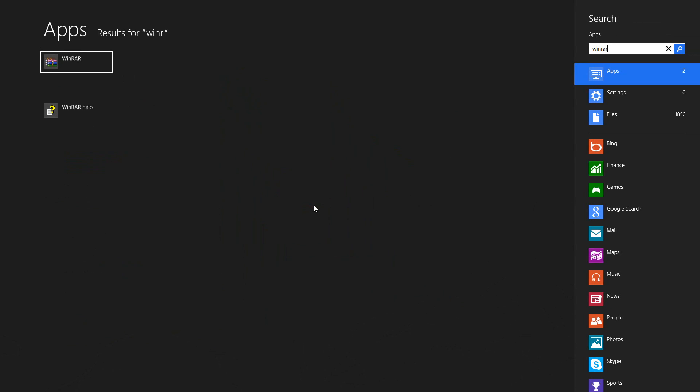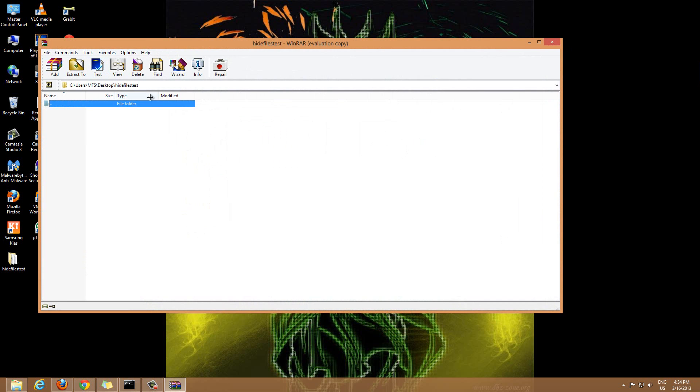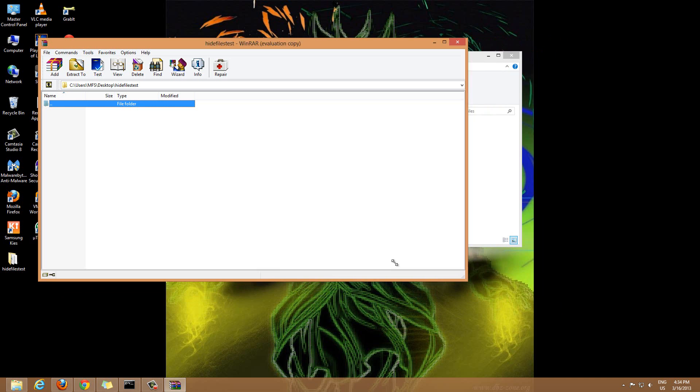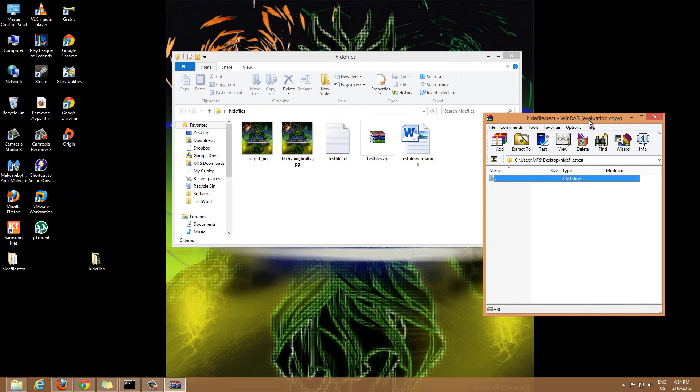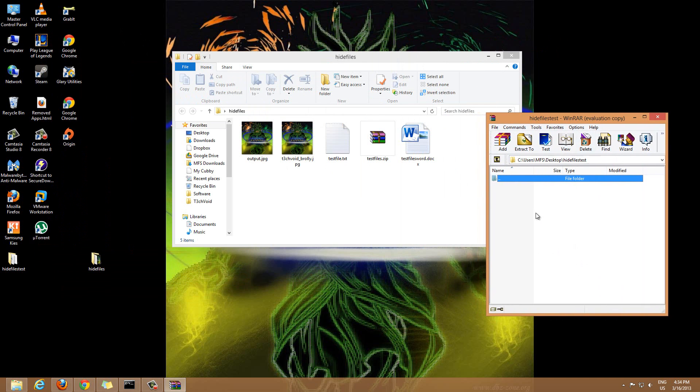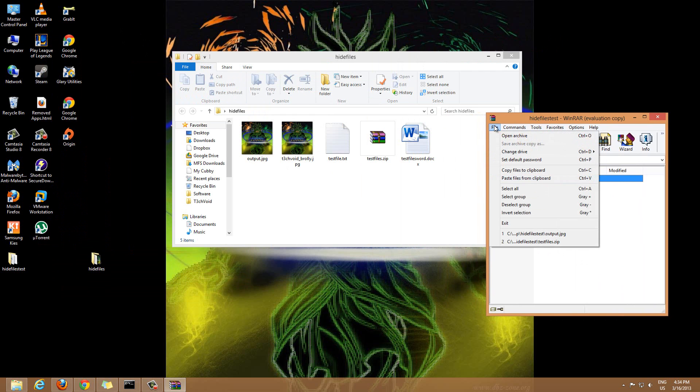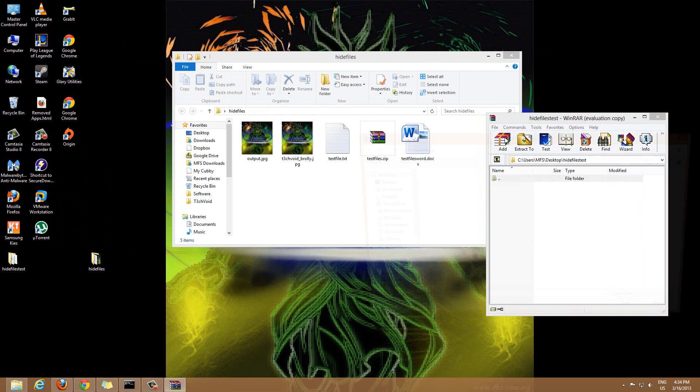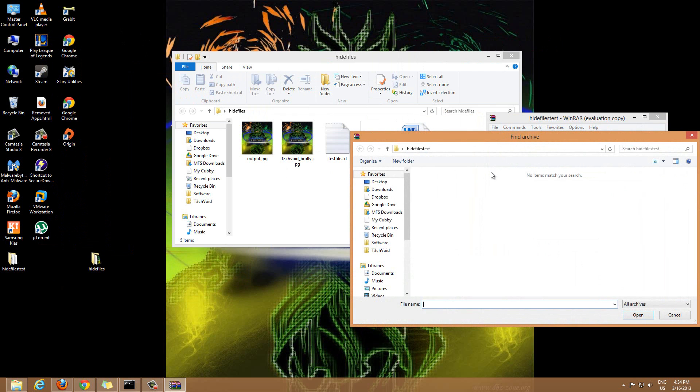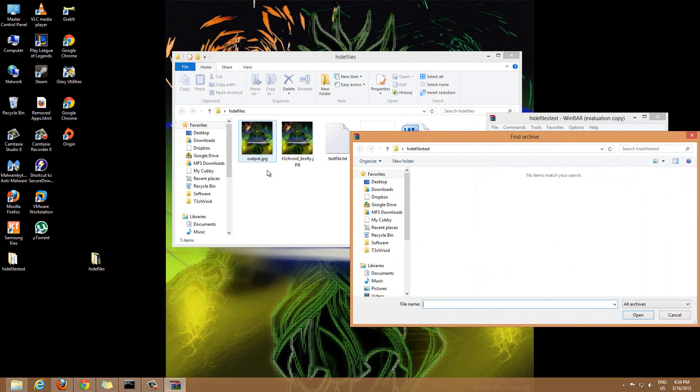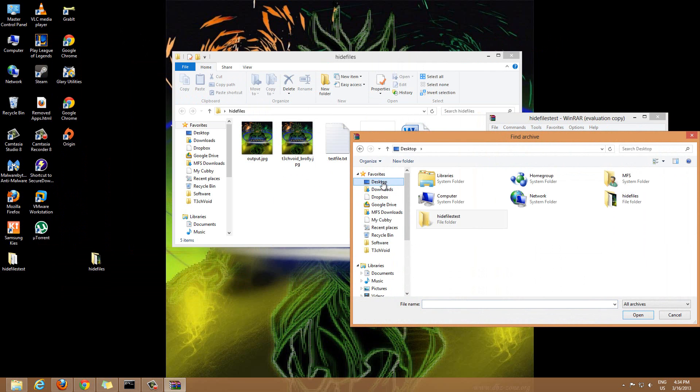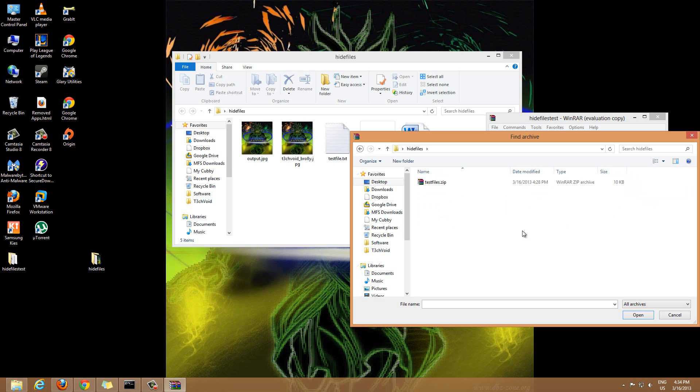I have WinRAR, I'm just gonna open it up. In WinRAR what you want to do is go to File, then Open Archive, and browse to the actual folder where you have this output image. In my case it's my desktop and hide files, that's the one we made.